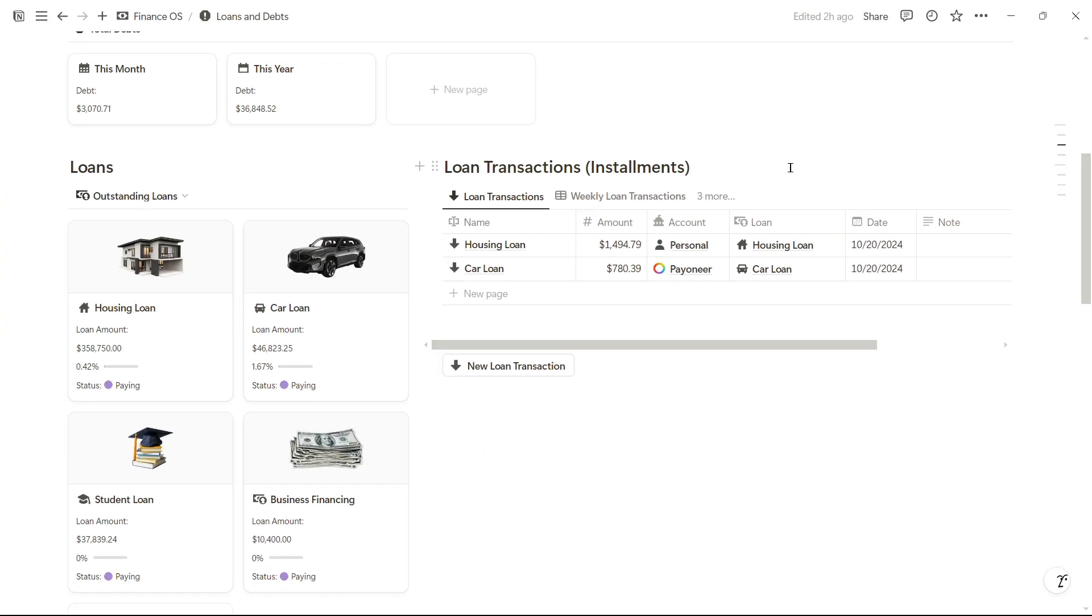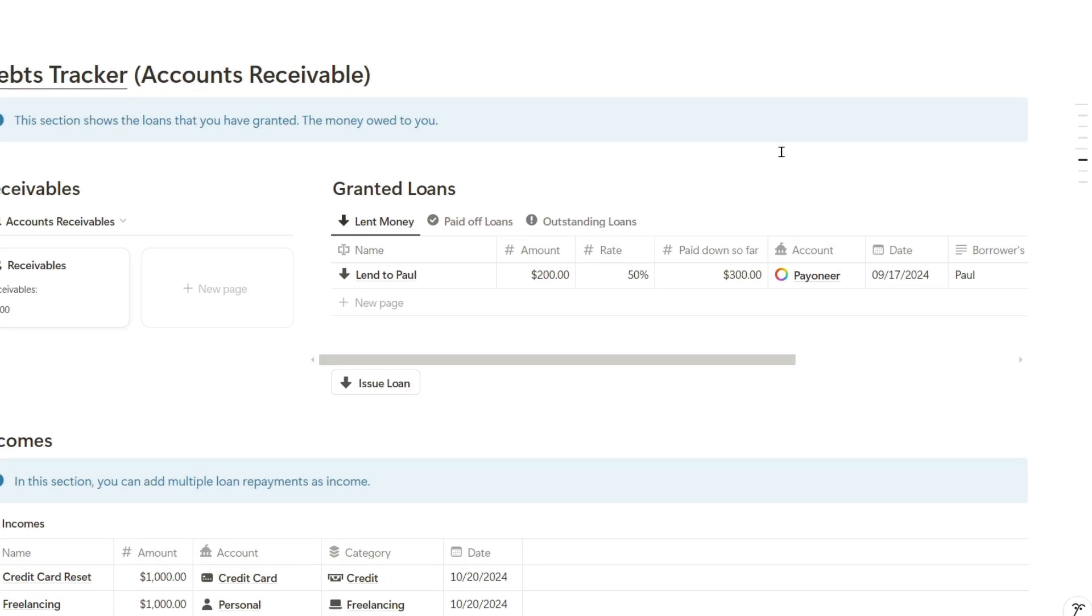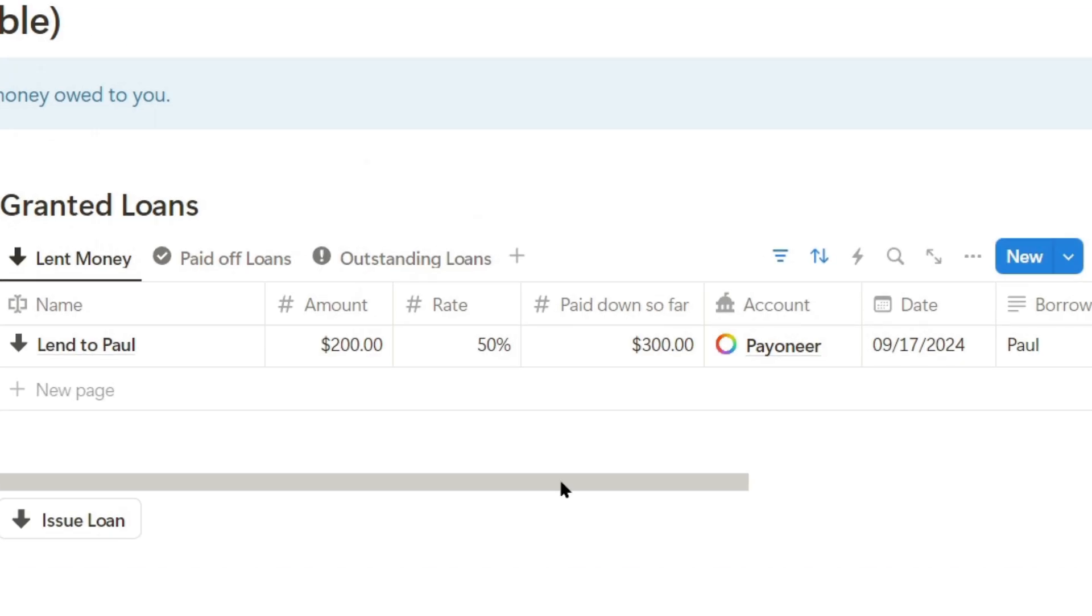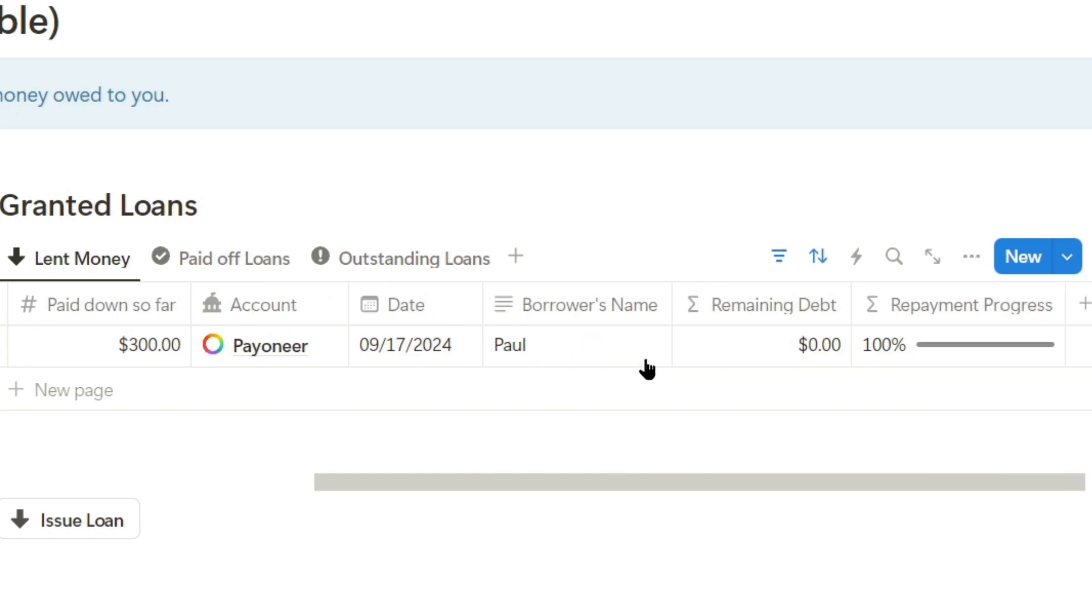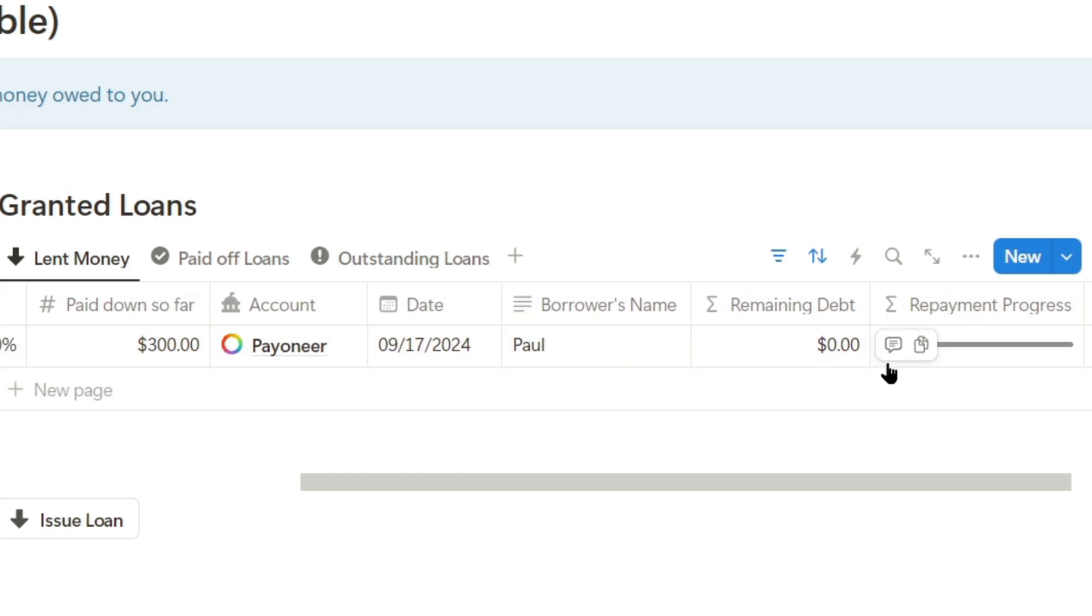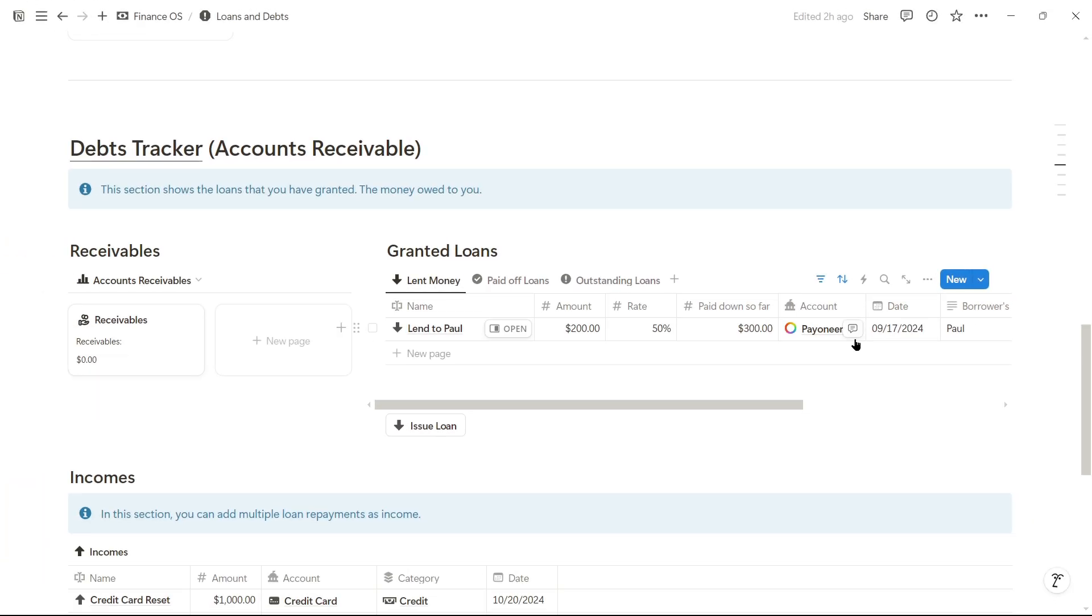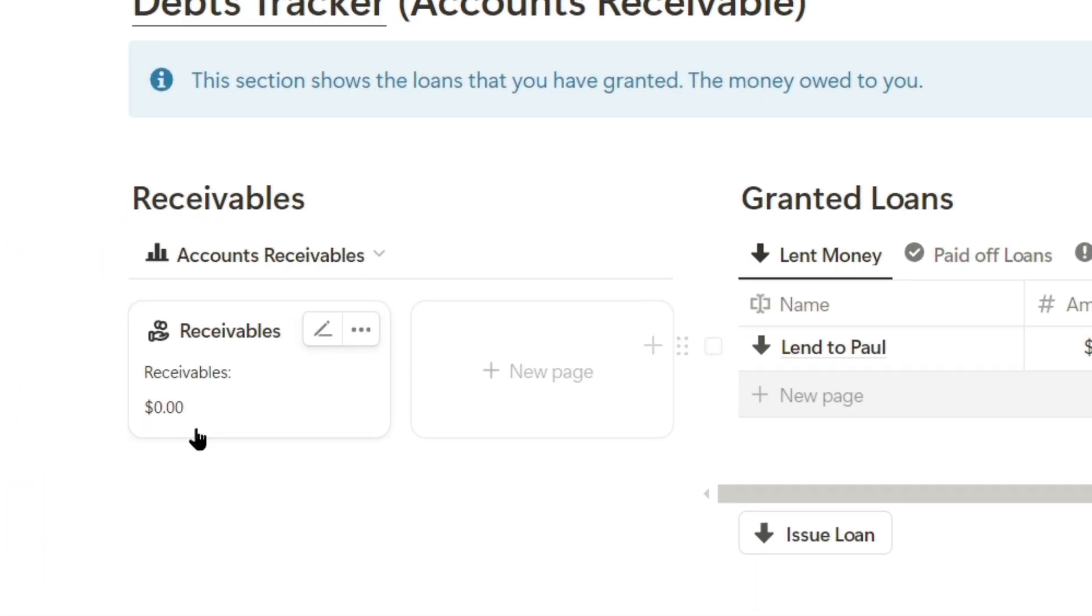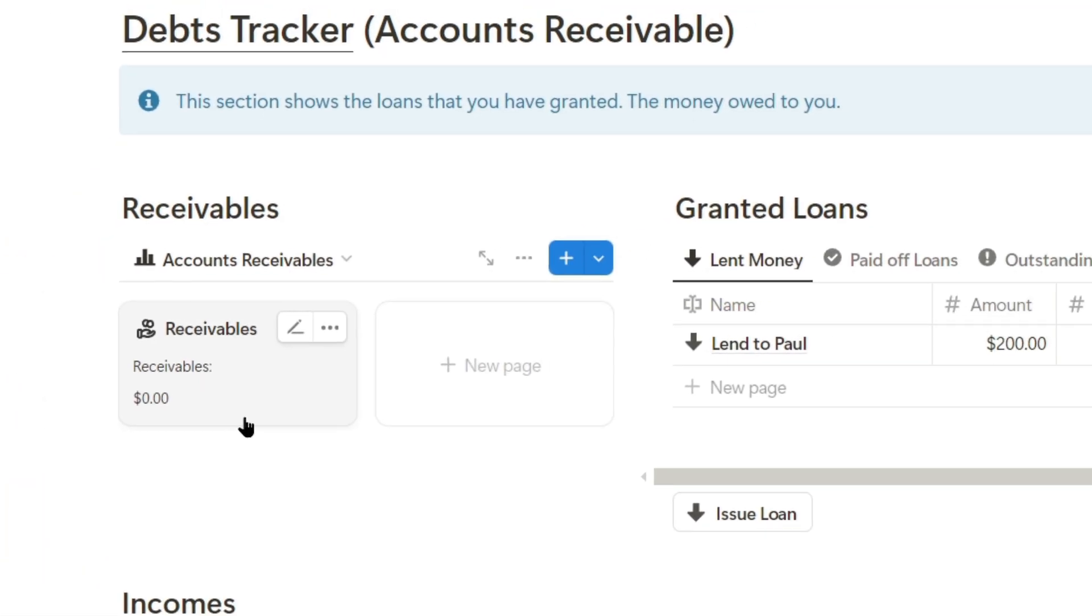We can also track money owed to us. For example, I lent $200, which had a 50% interest rate, so the total became $300. It has been fully repaid, so the payment progress is 100%. The receivables indicator is at zero because there's nothing left owed to me.